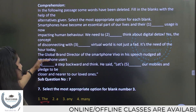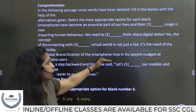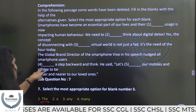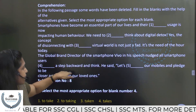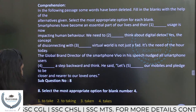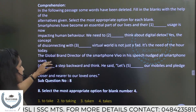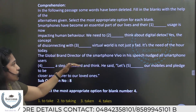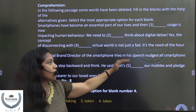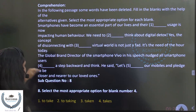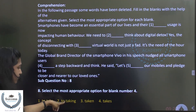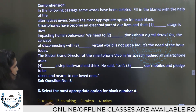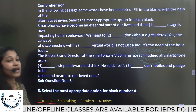It is a need of the hour today. The global brand director of the smartphone Vivo, in his speech, nudged all smartphone users to take a step backward and think. The blank should be filled with 'to take' — nudged users to take a step backward.